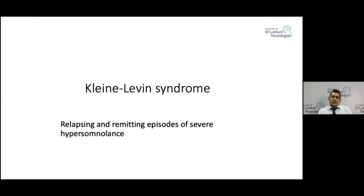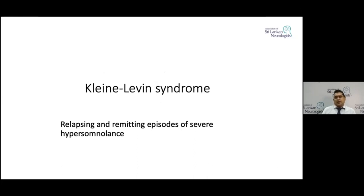Kleine-Levin syndrome is an extremely rare condition where the patient presents with relapsing and remitting episodes of severe hypersomnolence — sleeping perhaps 15 hours a day. Even when awake, there are behavioral and psychological issues as well as hyperphagia. A typical attack lasts about one to two weeks, then spontaneously resolves without treatment, before another attack comes in a few months. This condition could easily be mistaken for recurrent encephalopathy.